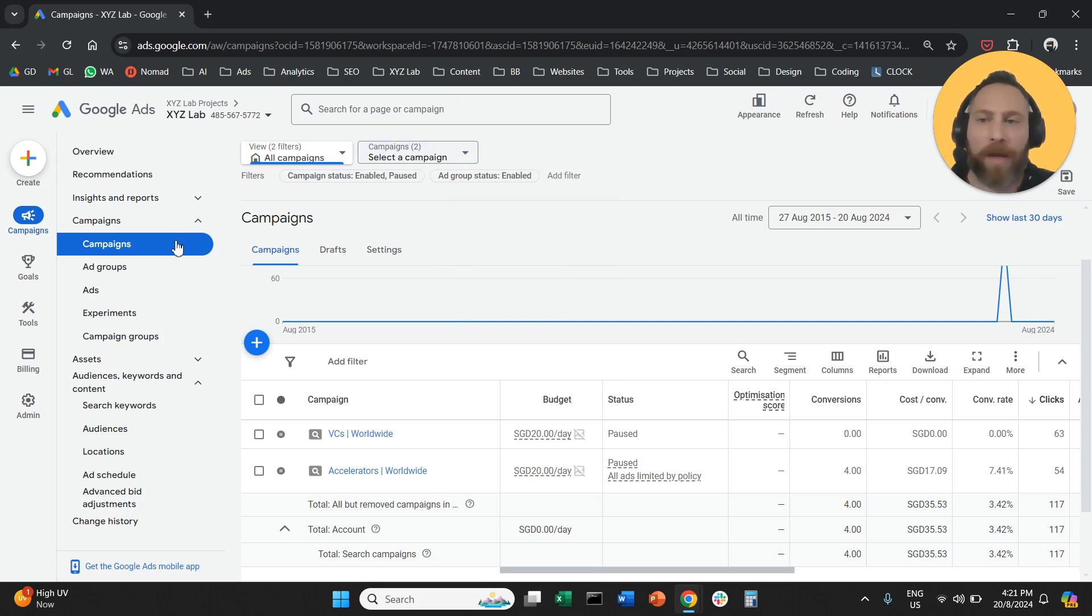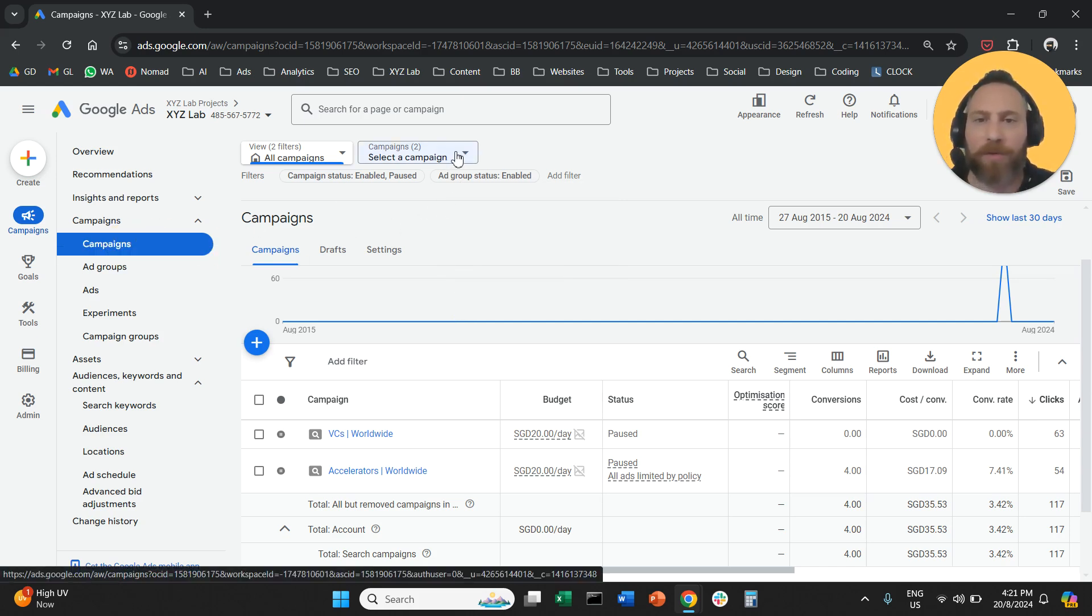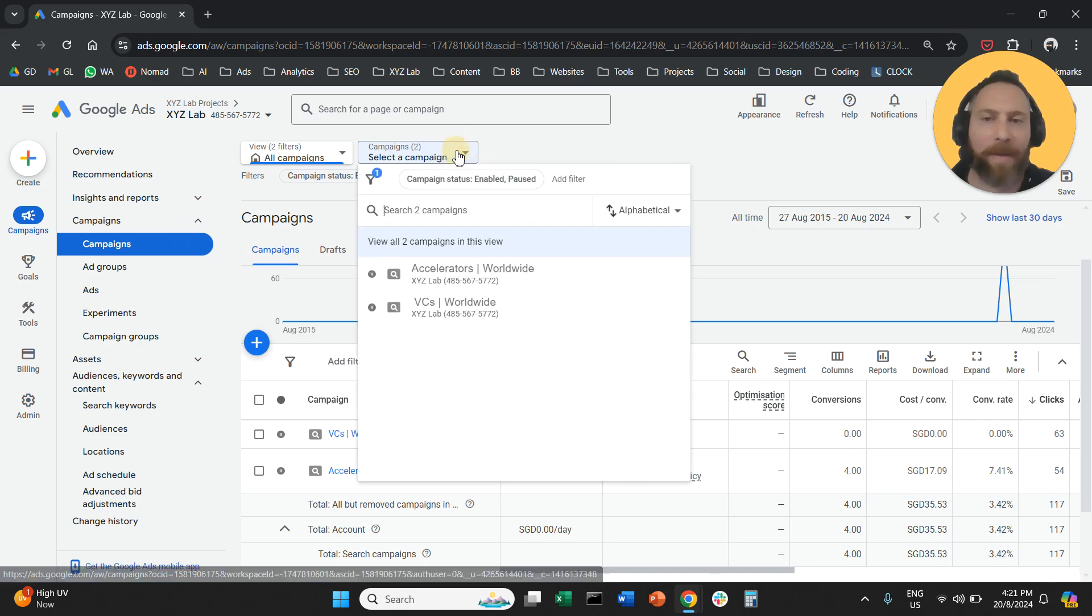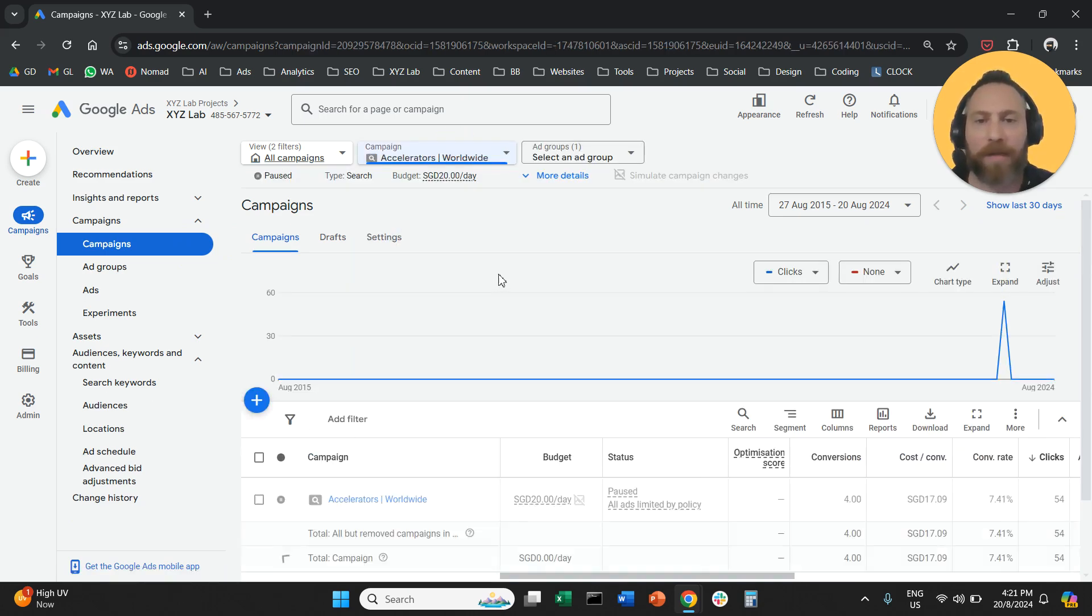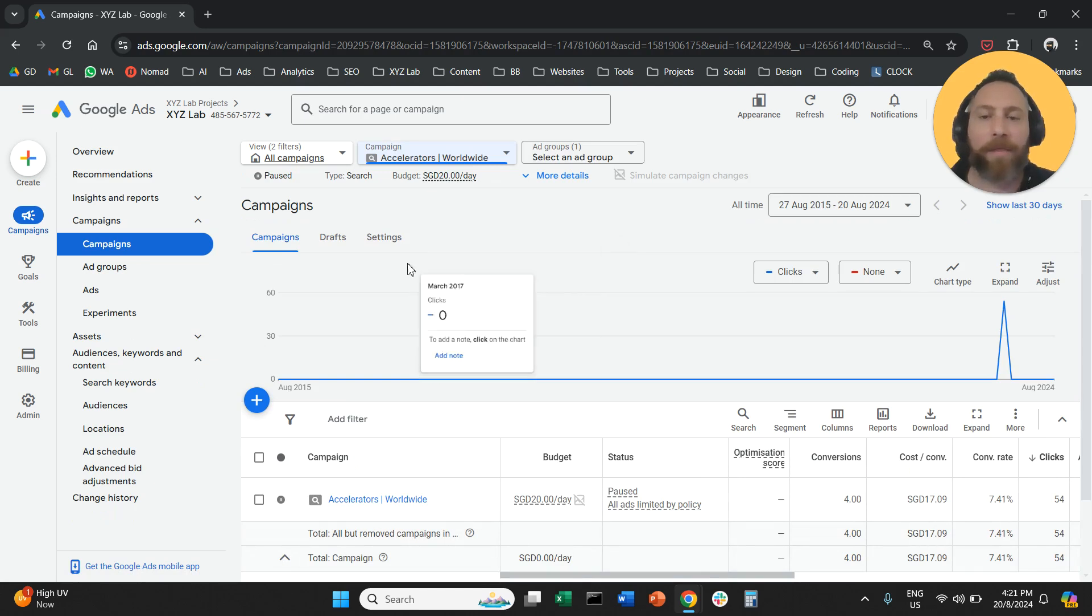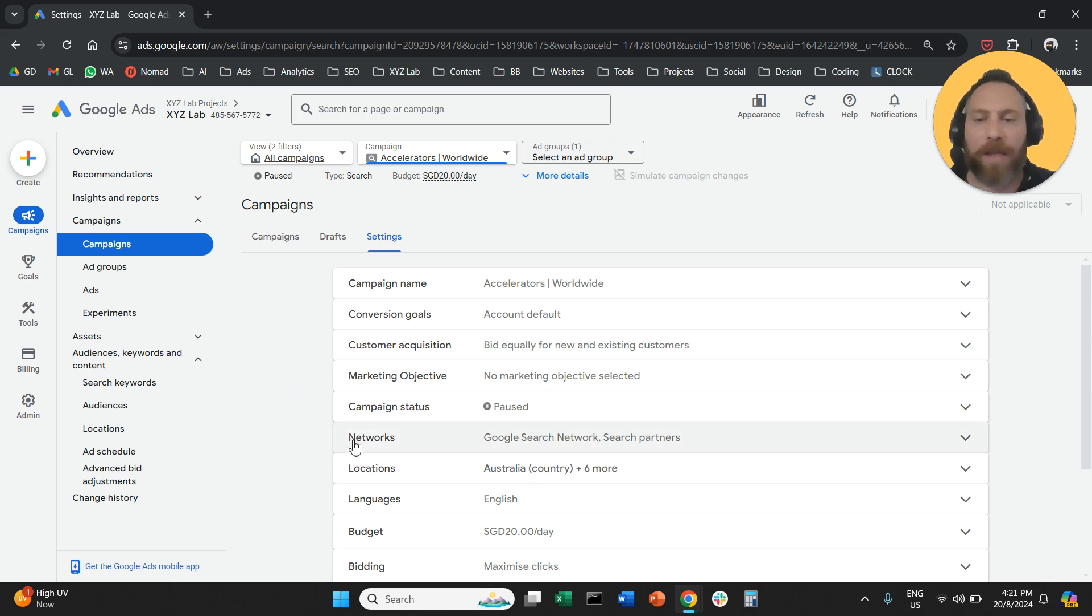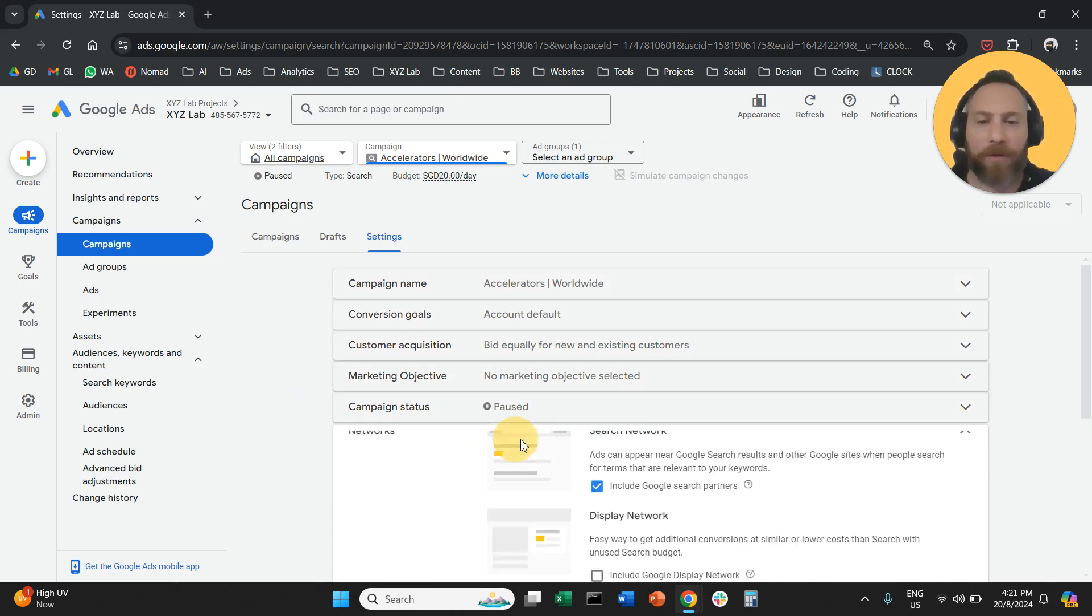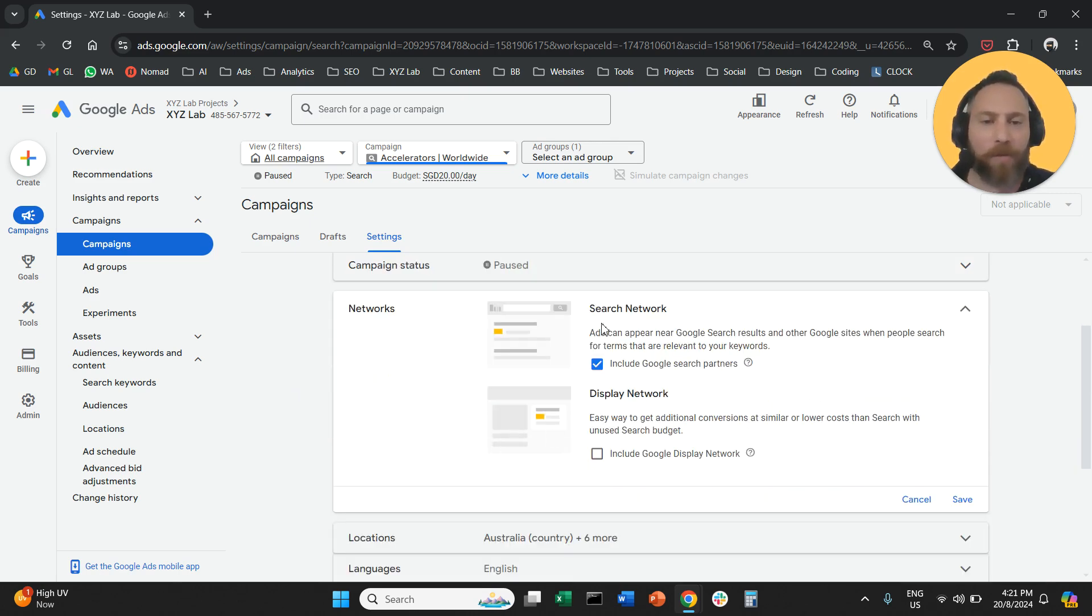You are going to come to campaigns in Google Ads, you are going to select the campaign you want to modify from this drop-down menu on the top, so let's say this one here. Then you are going to click on settings.